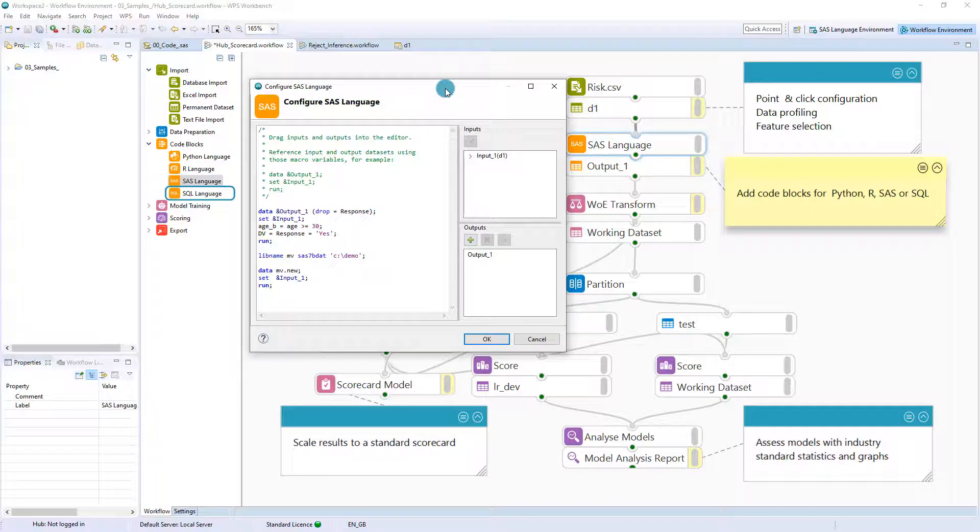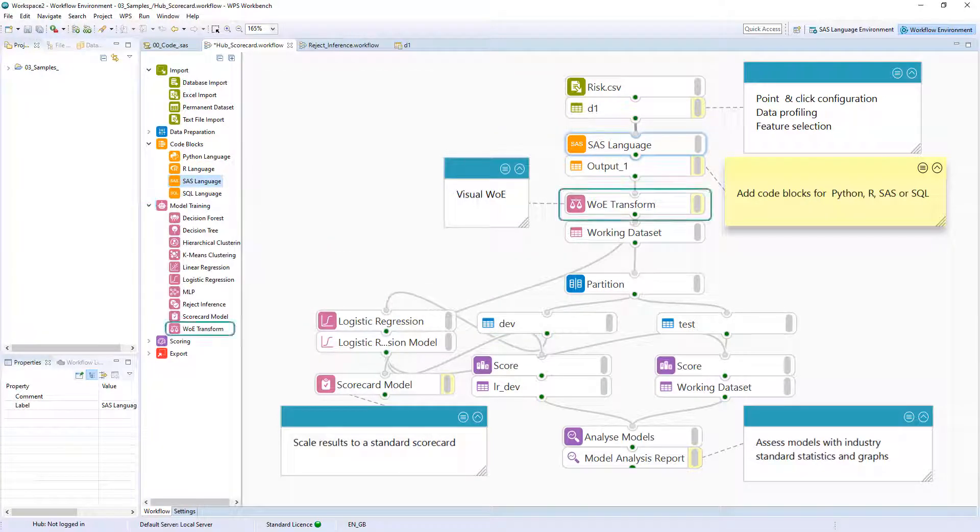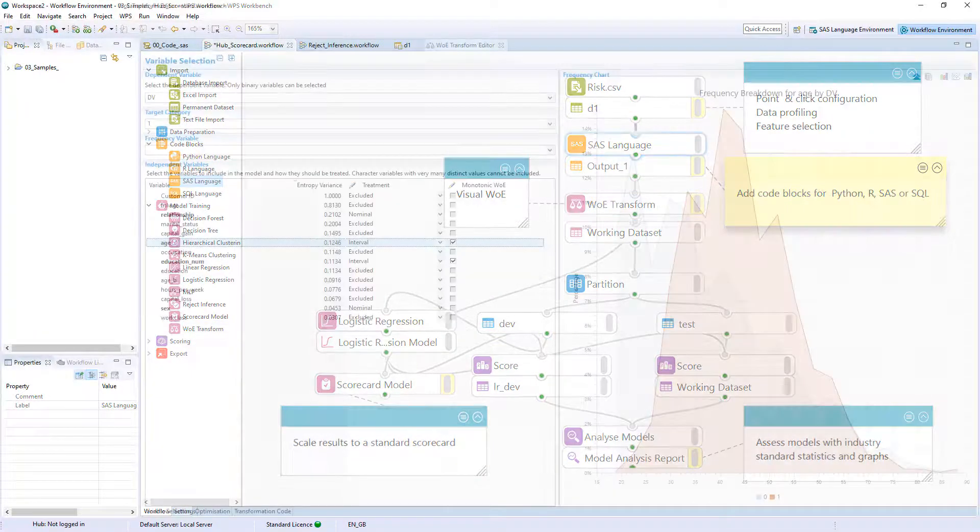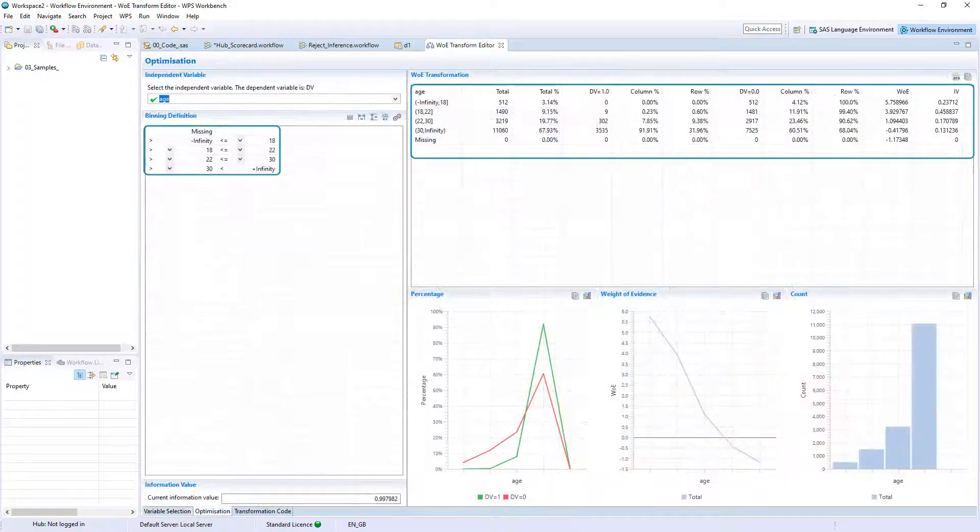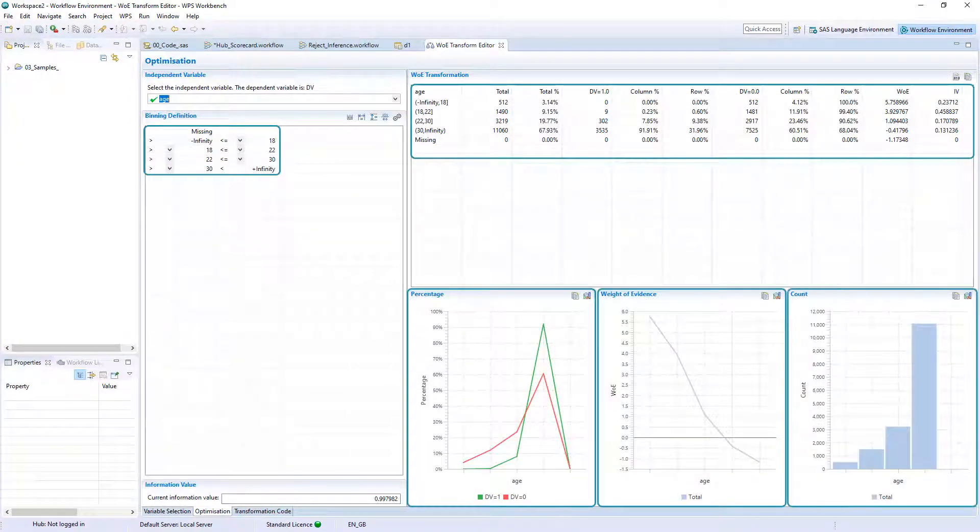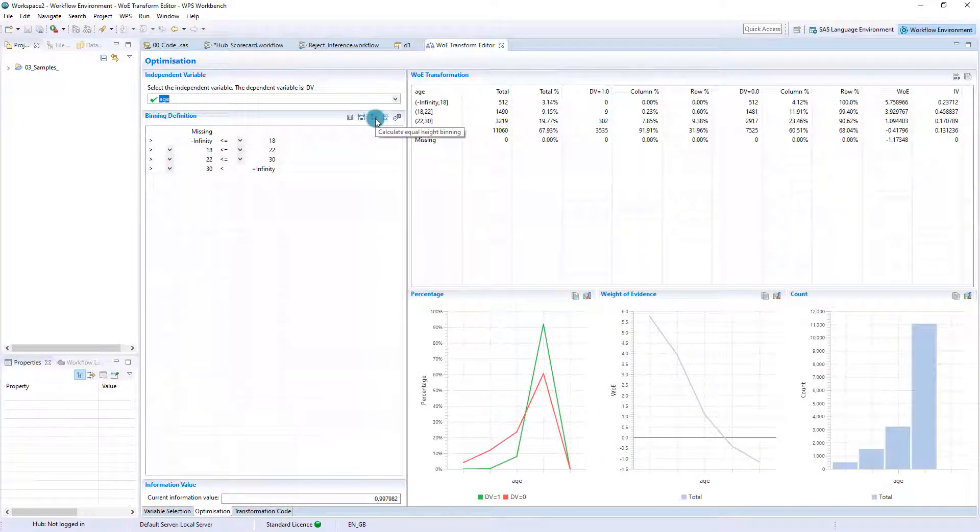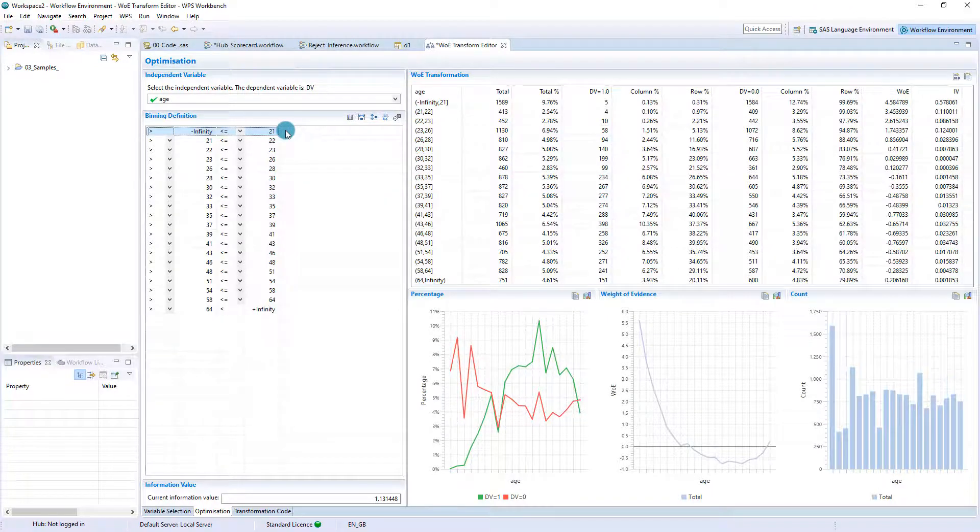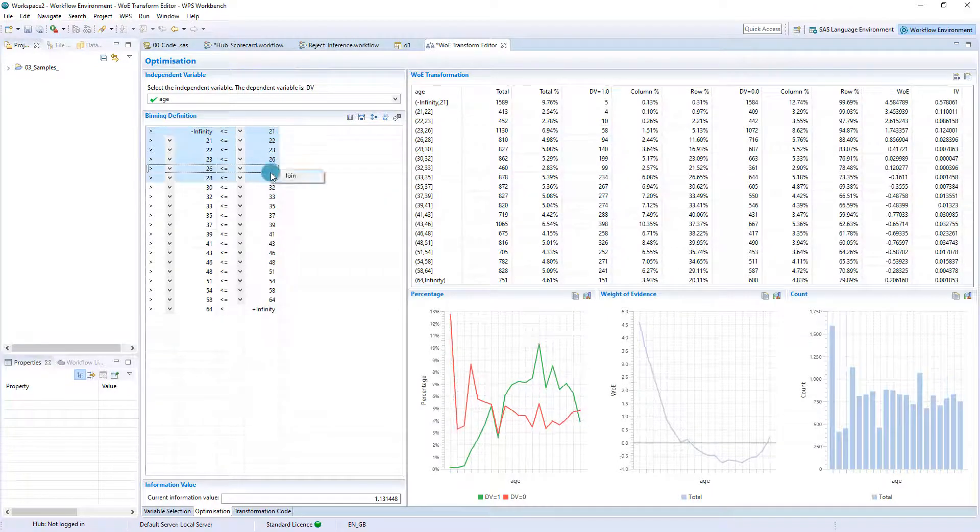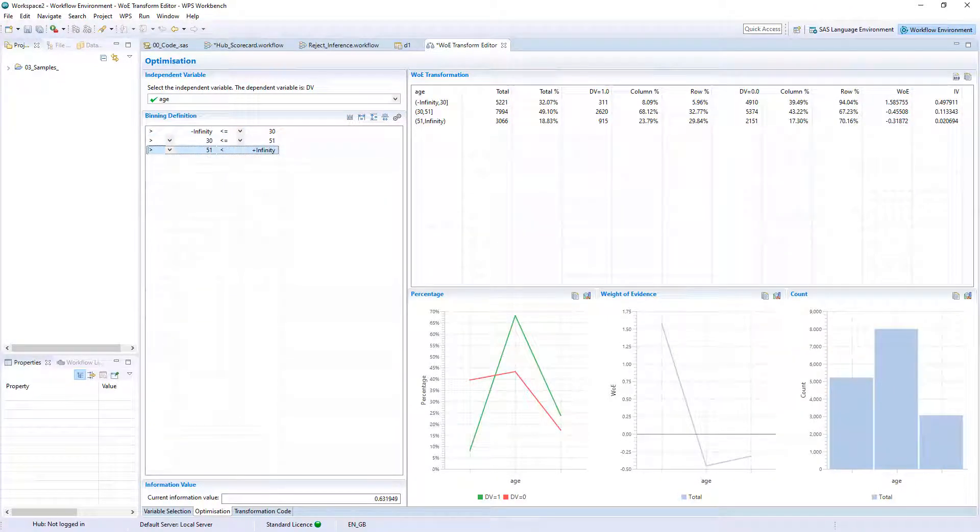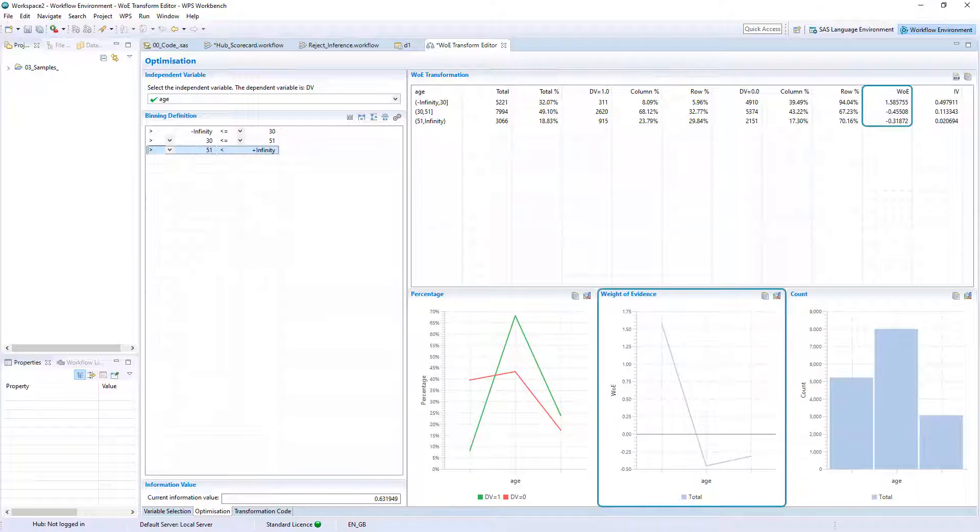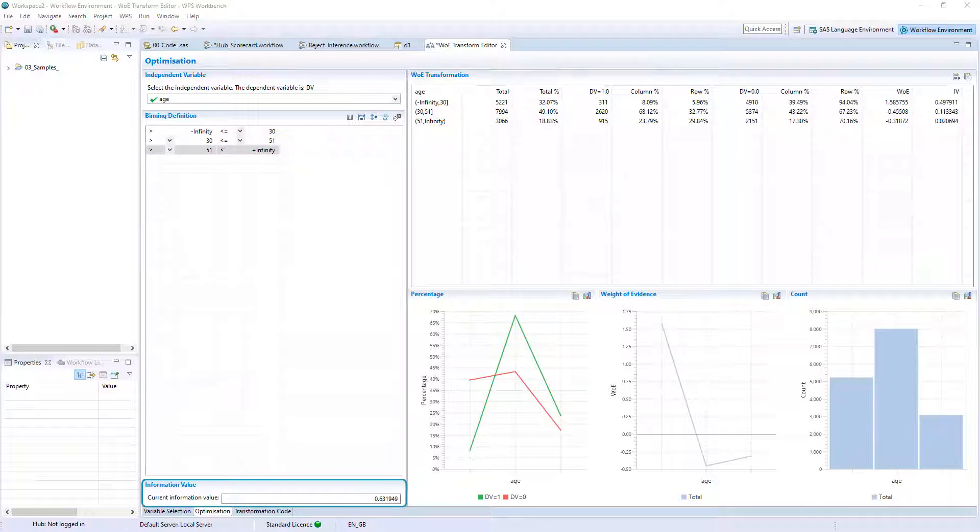With the WOE Transform block, weight of evidence transformations can be created with tables and graphs to guide binning. Binning configuration can be easily applied and bins can be manually modified and joined as necessary. Tables and graphs illustrating the dependent variable distribution, the weight of evidence value for each bin and bin size along with the current information value can be used when manually modifying bins.